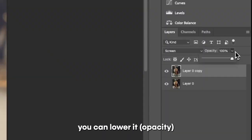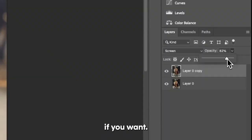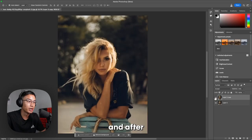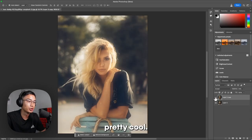And right away, you can lower it if you want, and we can see the before and after already looks pretty cool.